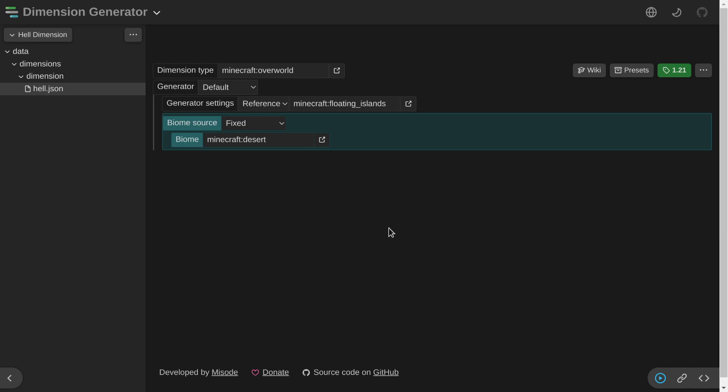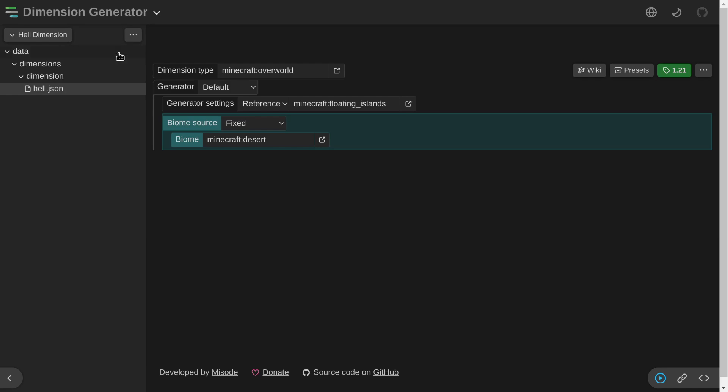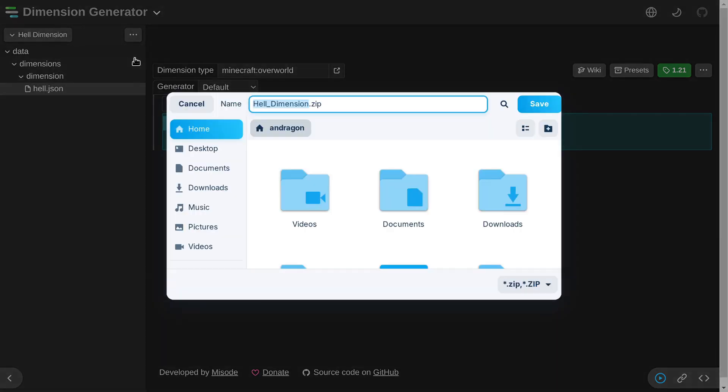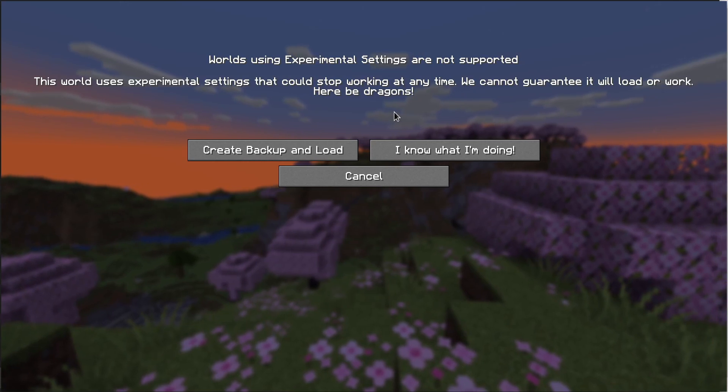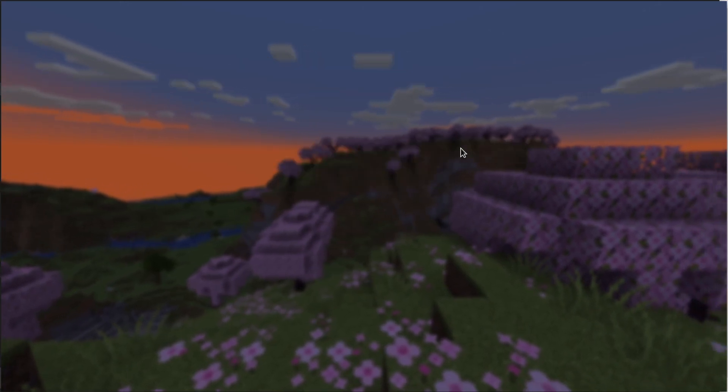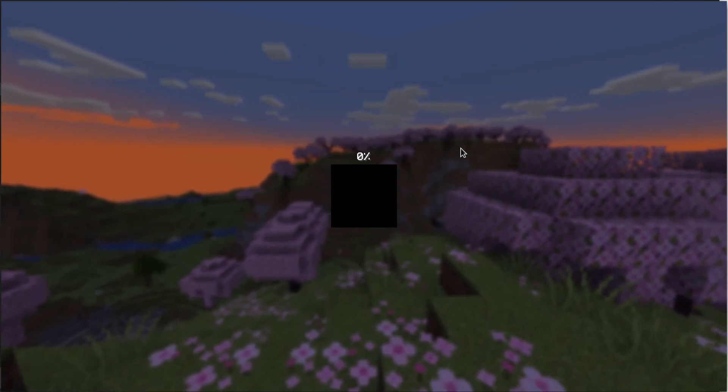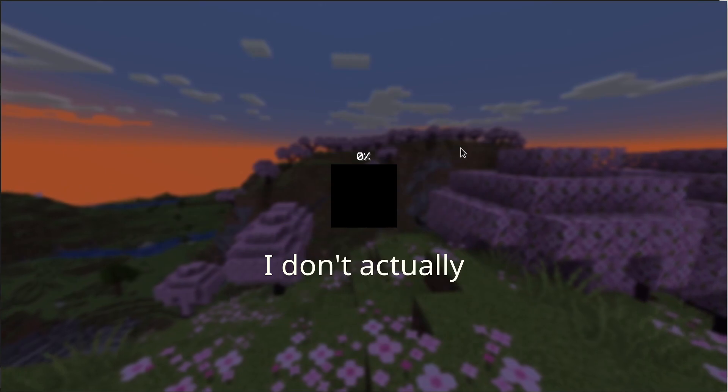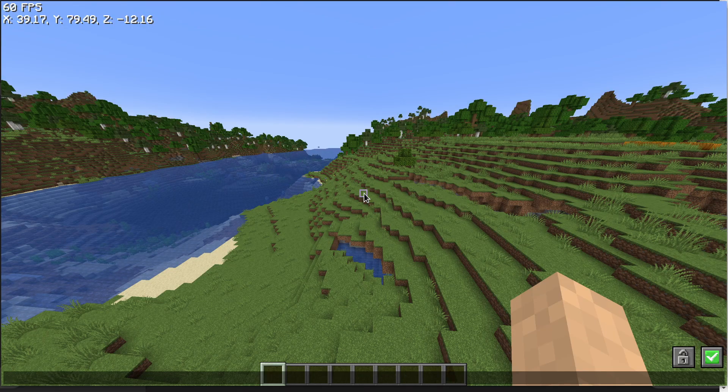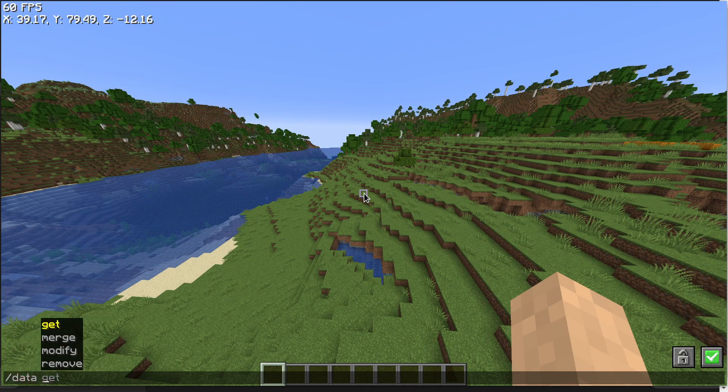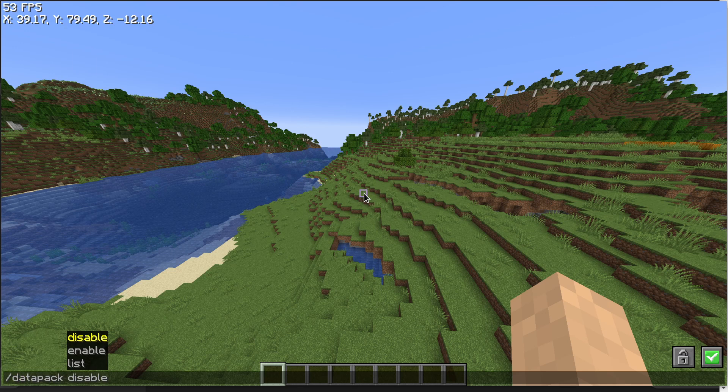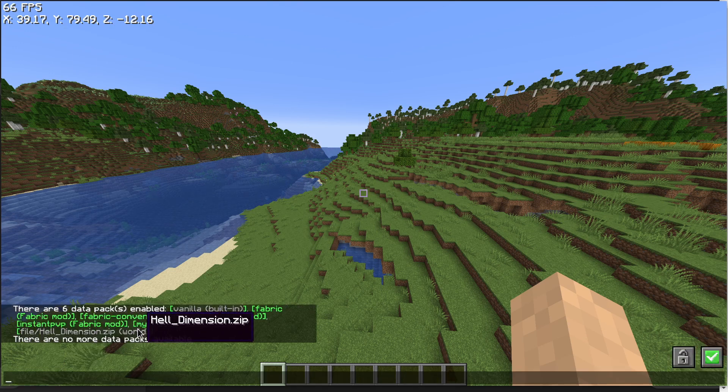Of course, hell won't have floating islands and it won't be just the desert, but for this video, we're just gonna stick with that. Now I go ahead and download the data pack. Then once I have successfully installed the data pack, you will see this right here. If you have successfully enabled the data pack, you can see it by just doing data pack list, and you should be able to see right here in the enabled section.